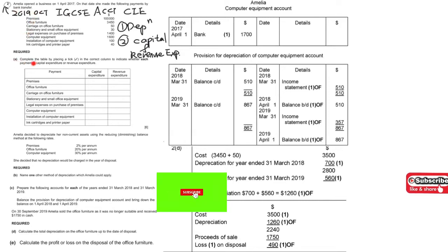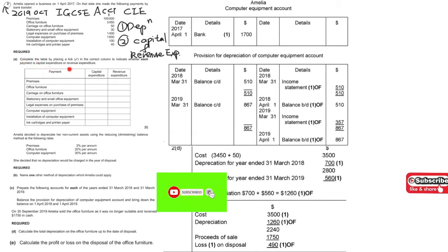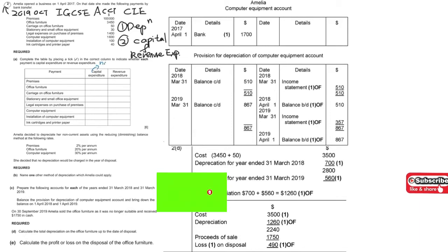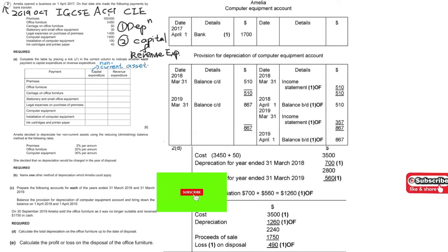We will get started at Part A. In Part A we have to indicate these payments — whether they are capital expenditure or revenue expenditure. First of all, we have to understand the differences between them. Capital expenditure is for non-current assets.